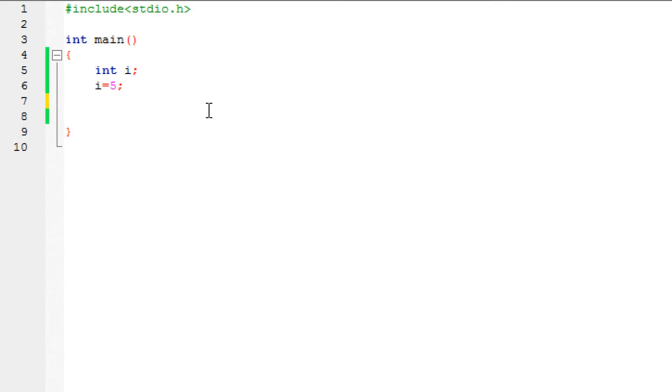This do-while loop is not used as widely as a while loop or a for loop. It is mostly used in switch case programs, which we will learn in the future.